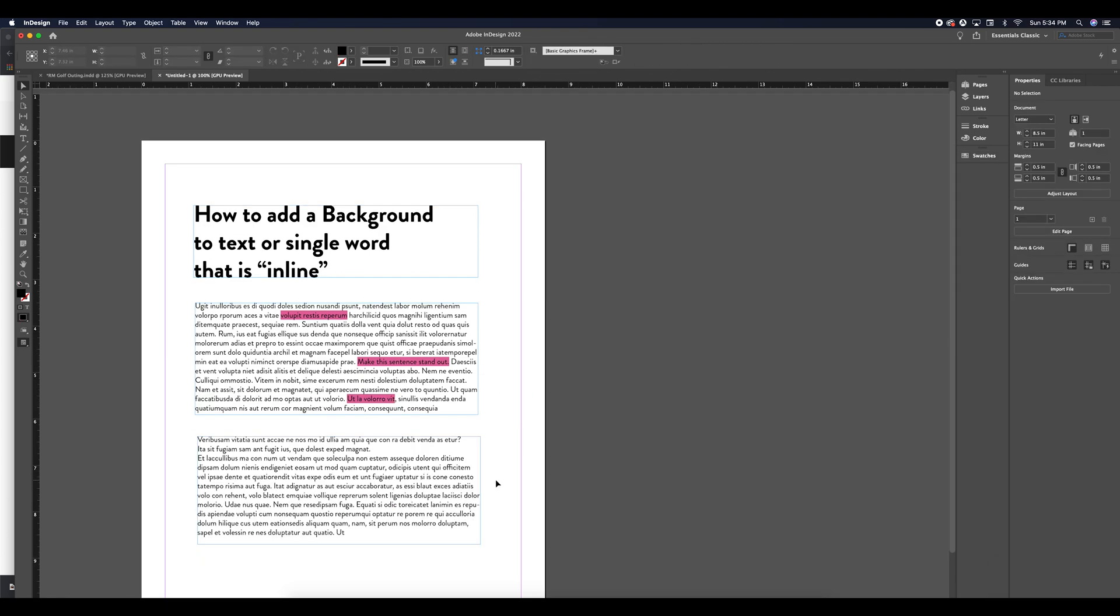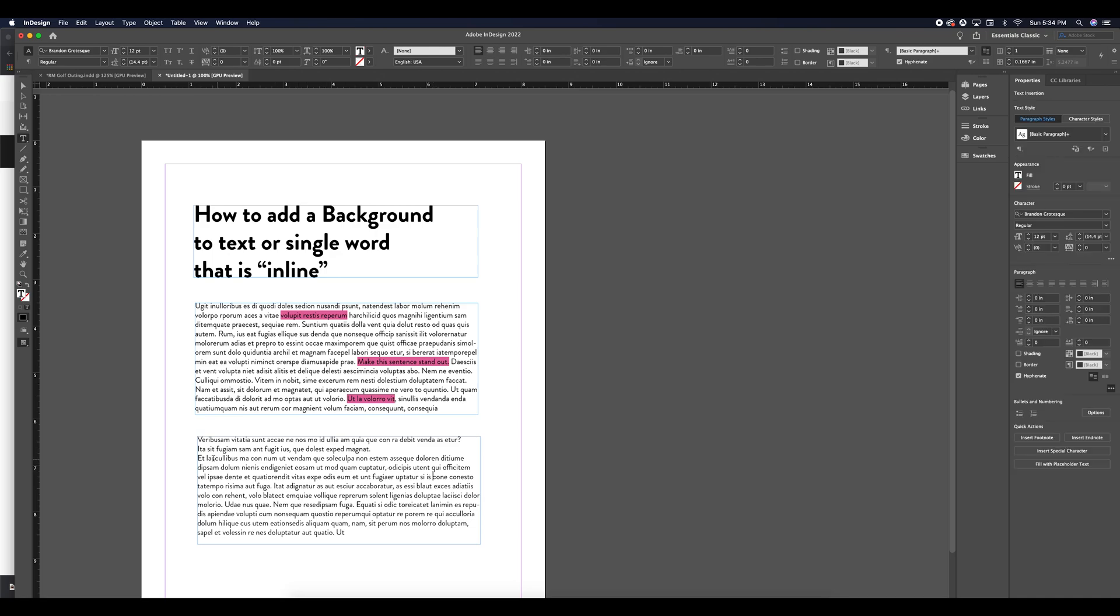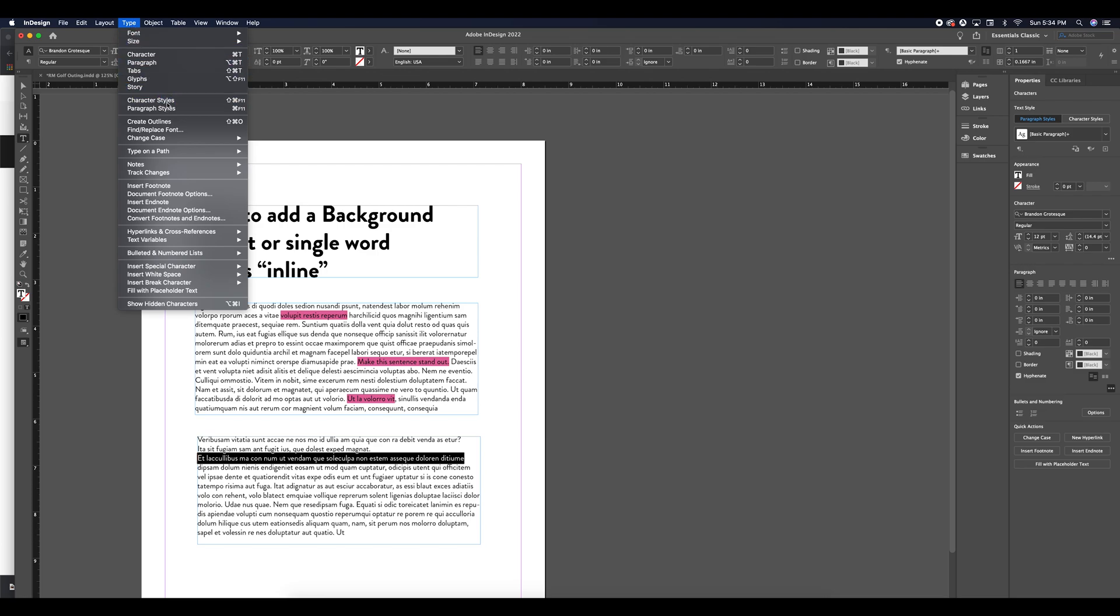Now sometimes you may want to apply a background that's not going to give you enough contrast with the font. Let me show you. So here I'll select a sentence that I would want to call out.